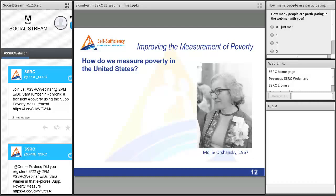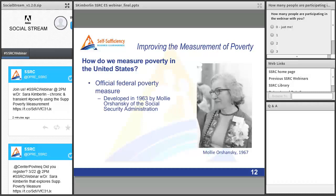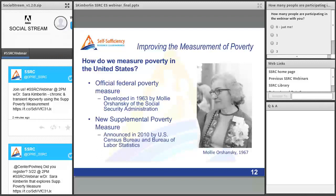As background, the official government poverty measure was developed in 1963 by Molly Orshansky of the Social Security Administration. She never really intended it to become a permanent approach — she was aware of its limitations, but it was the best that could be done with available data. Research beginning in the mid-1990s eventually coalesced in 2010 in a new Supplemental Poverty Measure announced by the U.S. Census Bureau and the Bureau of Labor Statistics, designed to address the official measure's limitations. I'll walk through how these two measures differ.